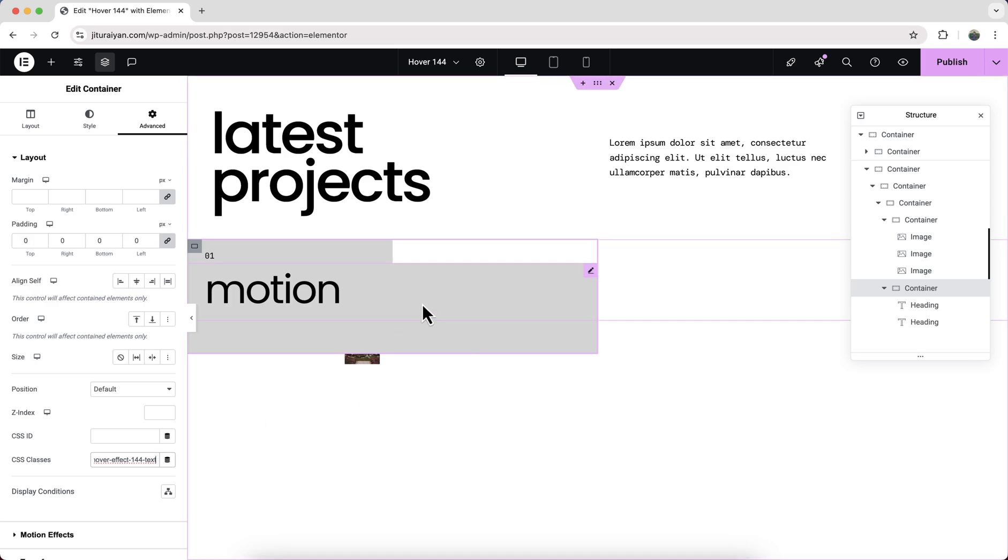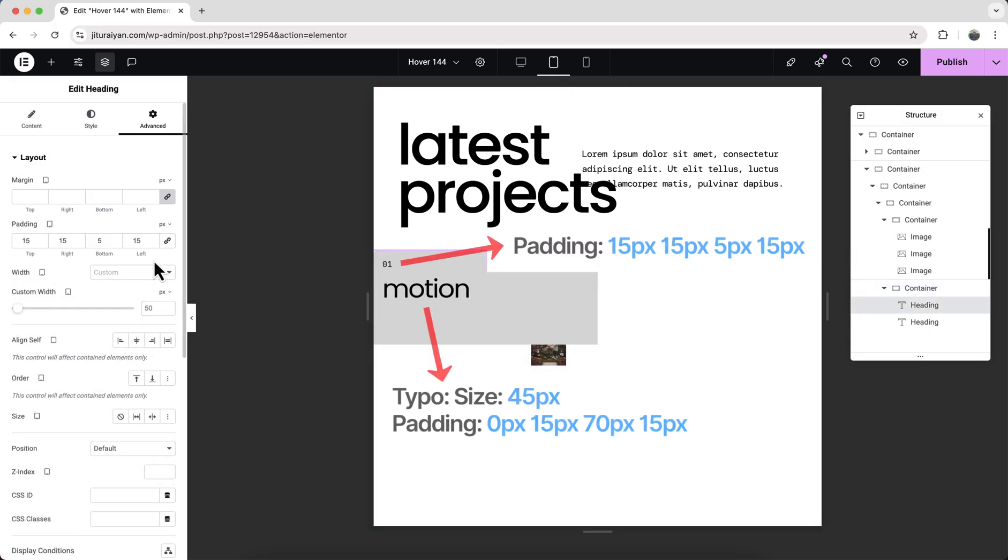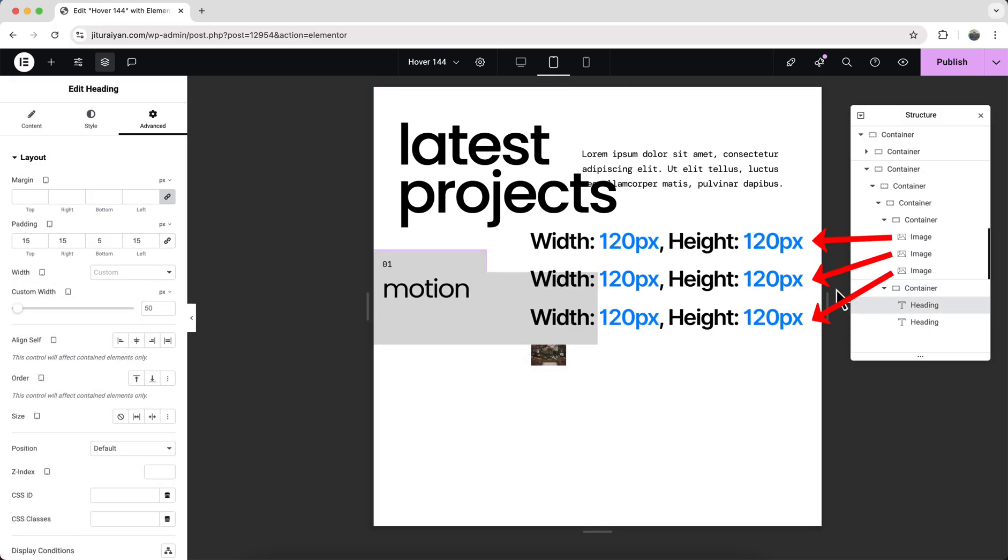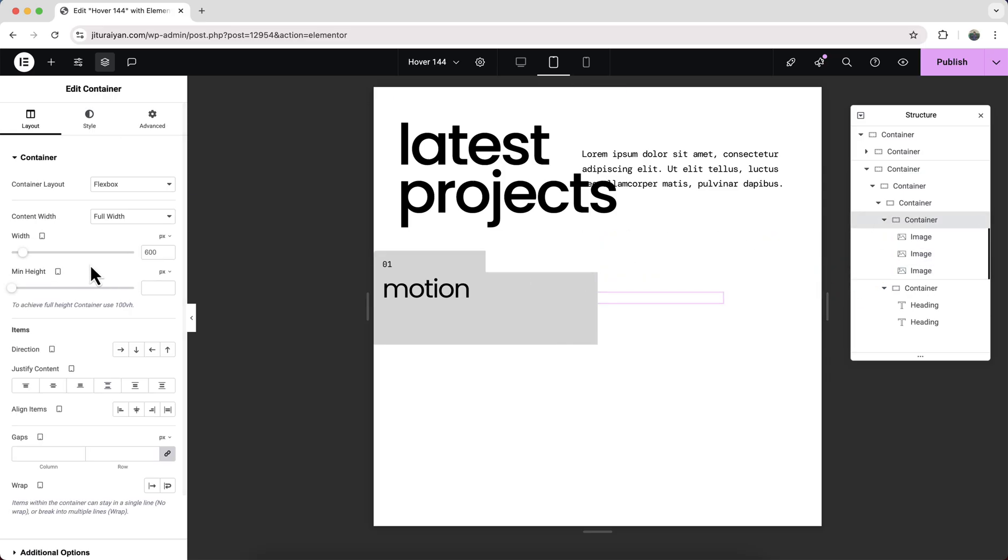Now before duplicating this, I want to check it for the other devices because I also want to duplicate the responsive styles. So here on tablet, first of all, we need to adjust the heading and their paddings and also reduce the size of these three images and also reduce the size of this container.